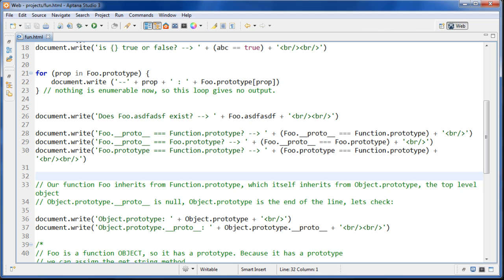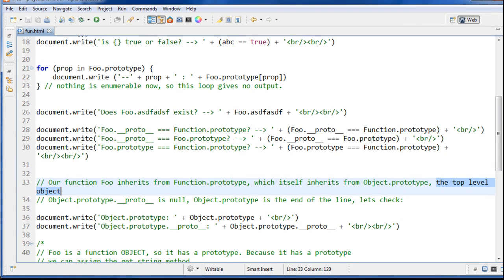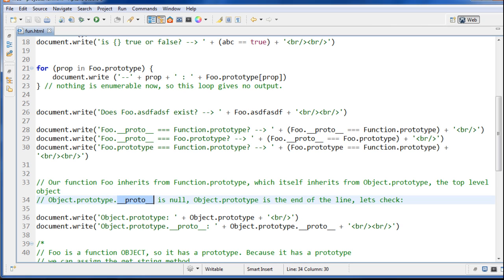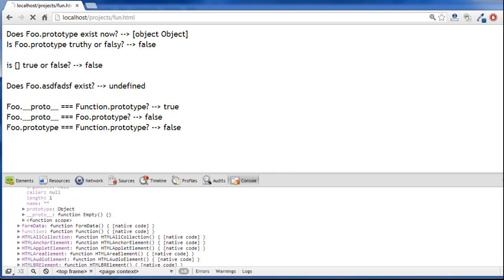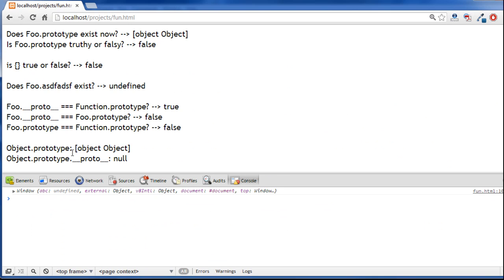Our function foo inherits from Function.prototype, which itself inherits from Object.prototype — the top-level object in JavaScript. Any implementation of JavaScript, whether on Linux using Node or in a browser, has Object.prototype at the top which everything inherits from. If we try to do Object.prototype.__proto__ to find the prototype of Object.prototype, this returns null because Object.prototype is the end of the line. In the browser we see Object.prototype returns an object, but Object.prototype.__proto__ gives null.